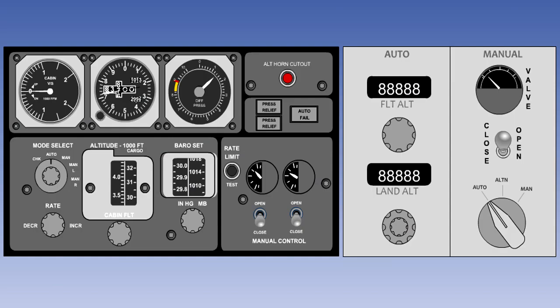Pressurisation controllers vary in construction and operation. On simpler small aircraft, they may be purely pneumatic in their operation. On old generation jets, they are electro-pneumatic. And in the case of most modern aircraft, they are electronically operated.